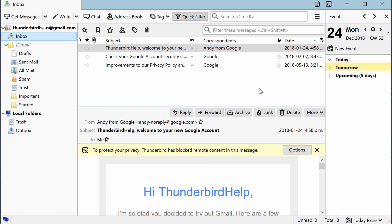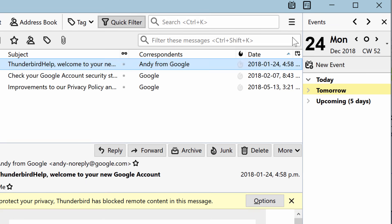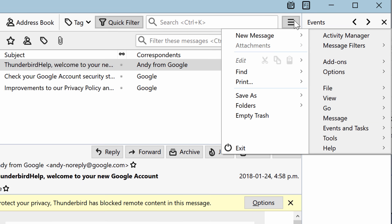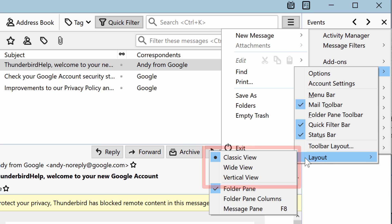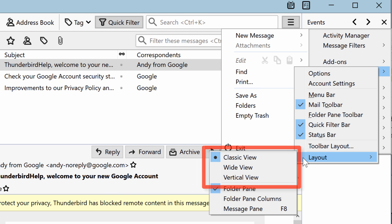To change the layout, click on the Menu button, open the Options menu, then go to Layout and choose between Classic View, Wide View, and Vertical View.